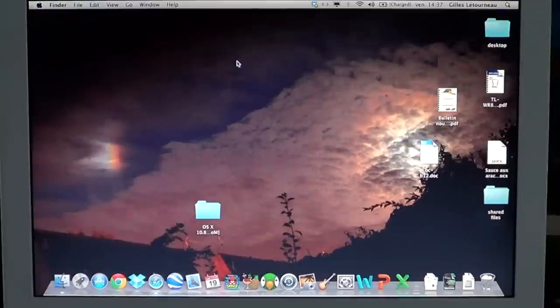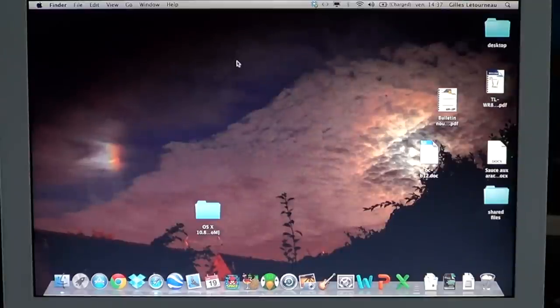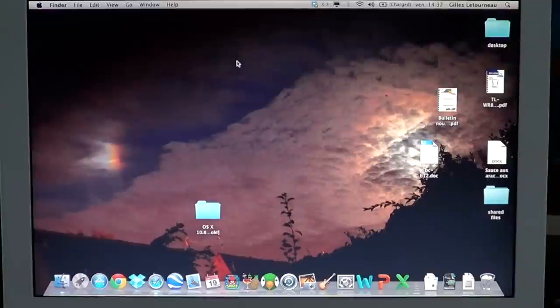And I would say that most of the time, just by removing and reinstalling the Wi-Fi network in your preference panel is a great fix to that problem.